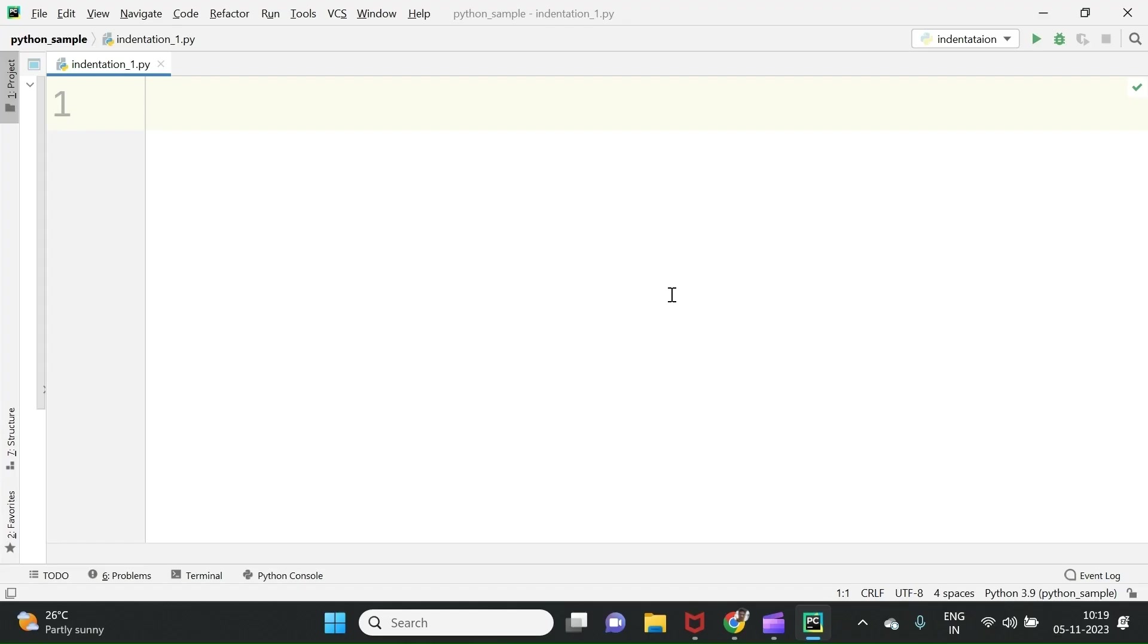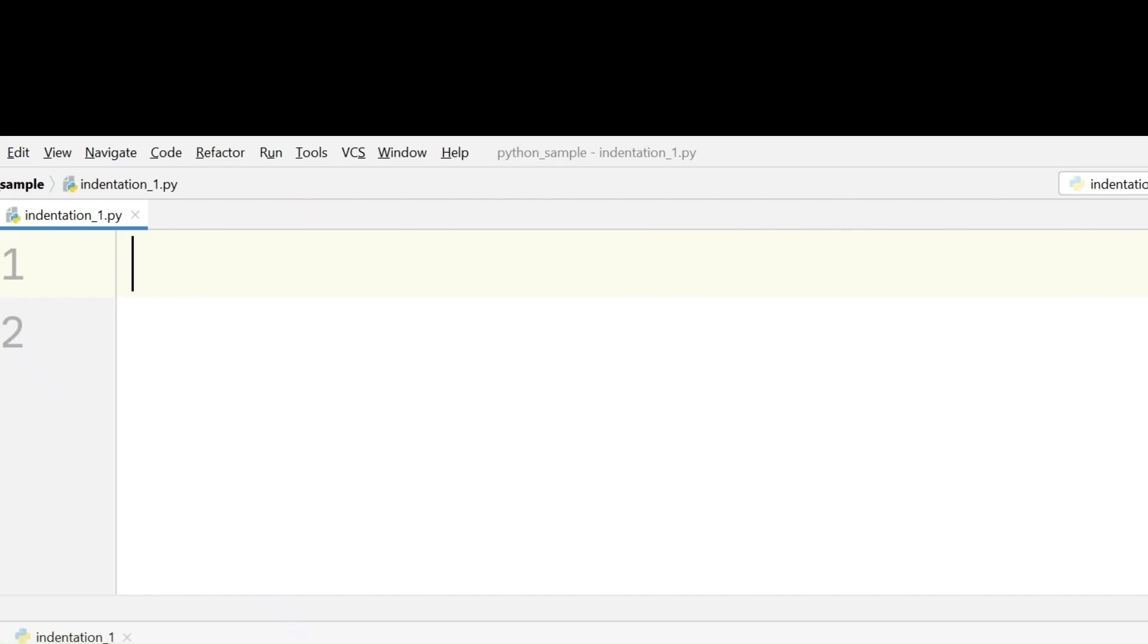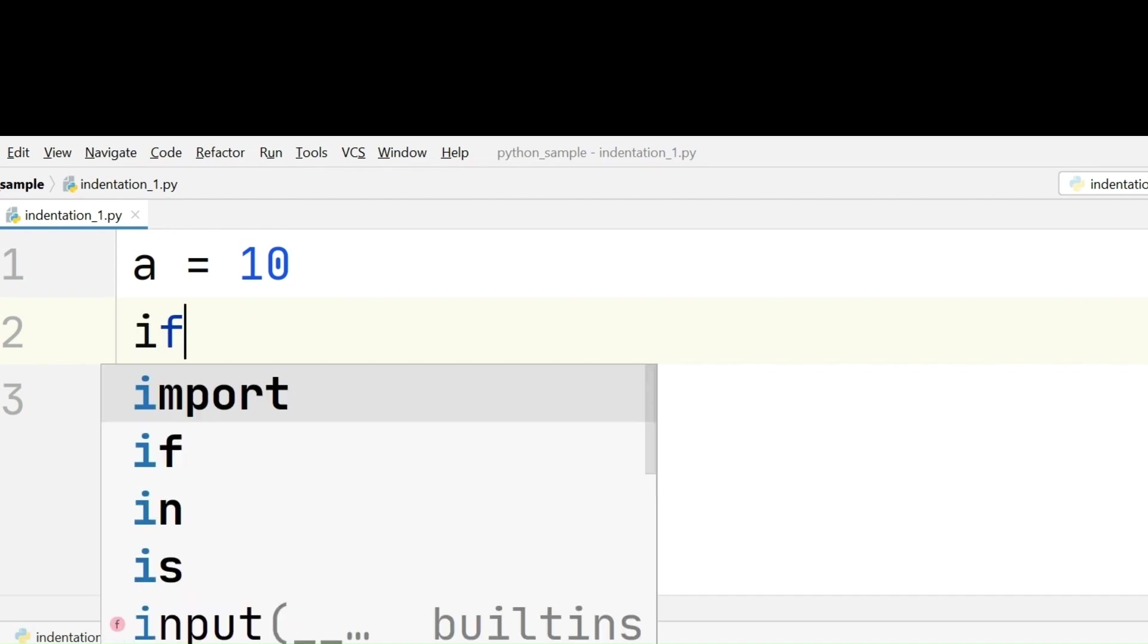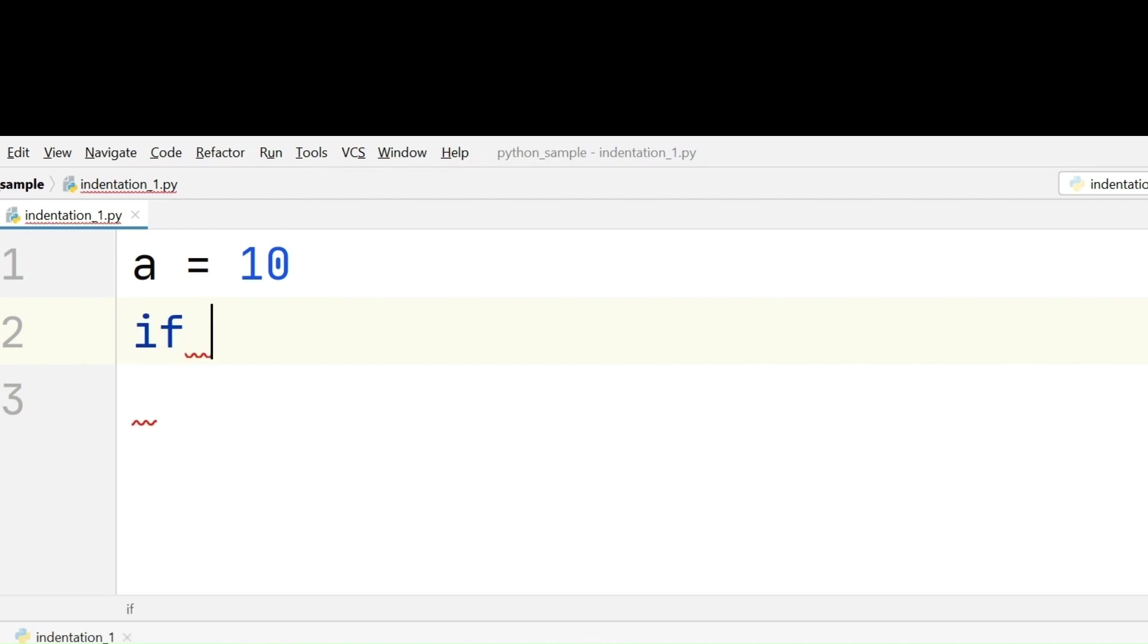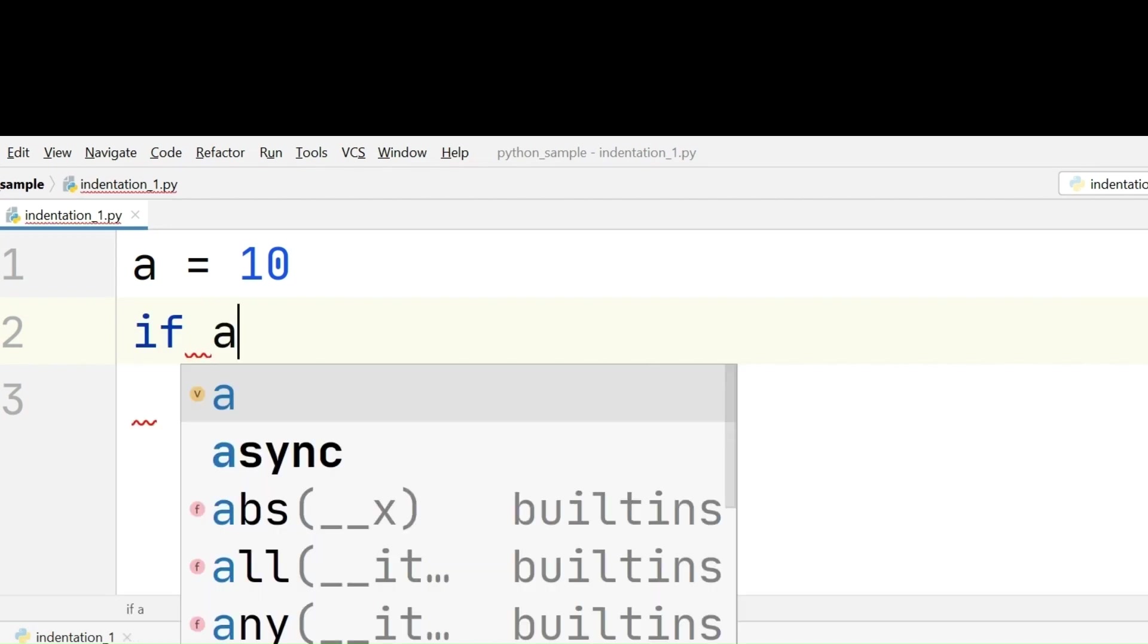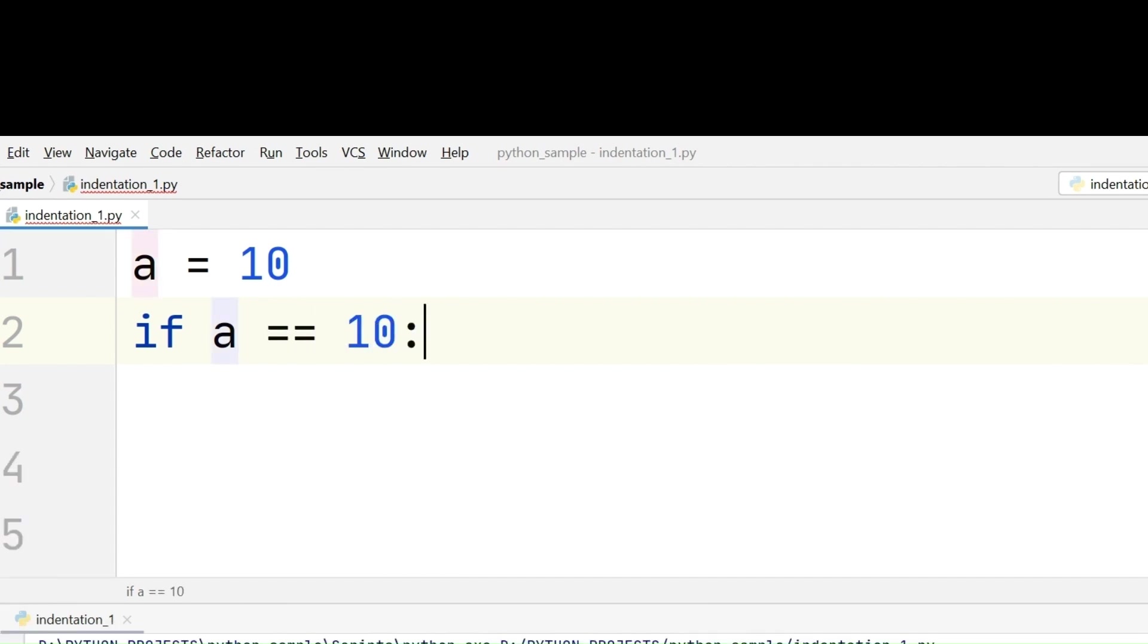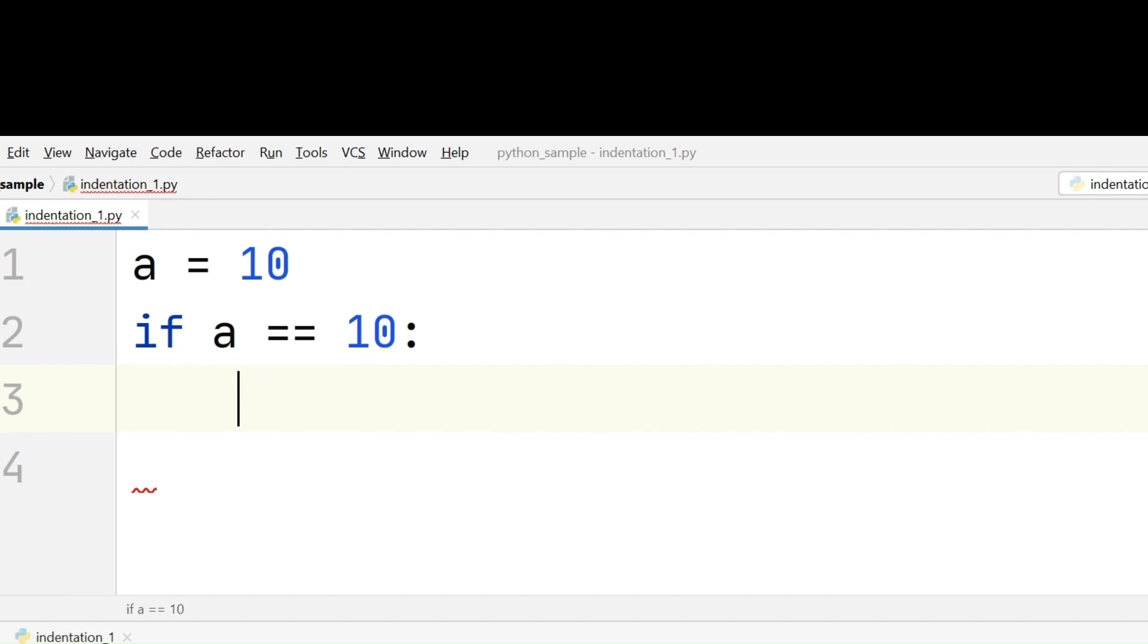We all know as per the block concept, if we start a new block, we start writing the code in that new block by giving 4 extra spaces. I am assigning a value 10 to variable a. Now I am writing a simple if condition. If value which is present in variable a, that is, a is equal to 10. If we shift to next line...